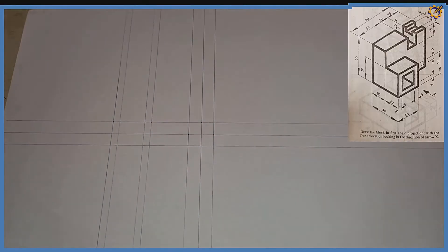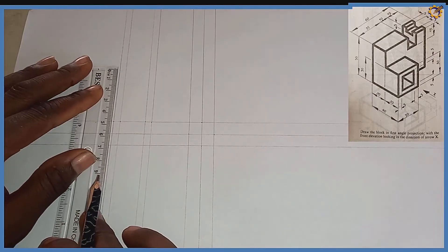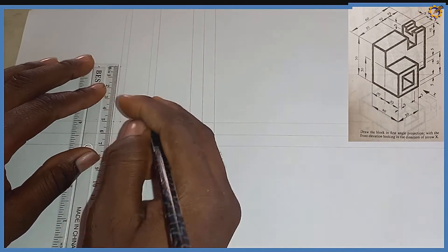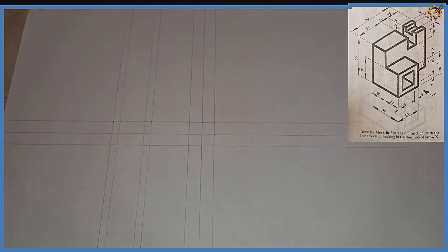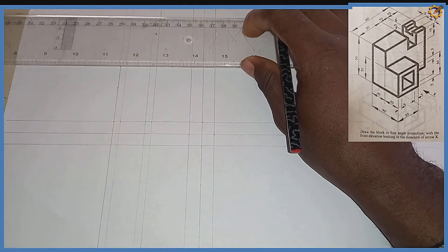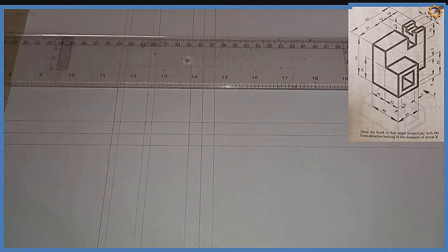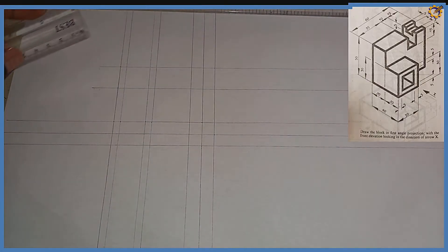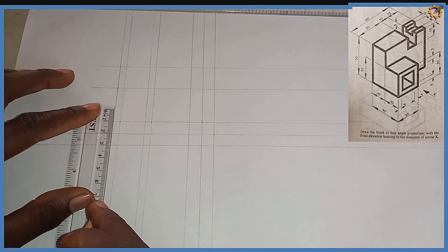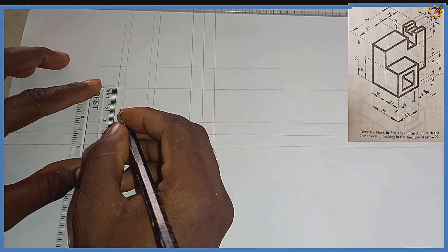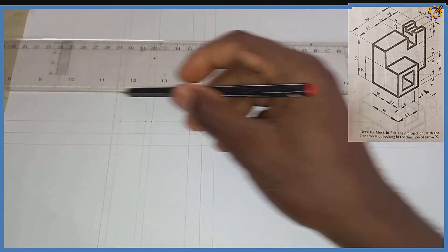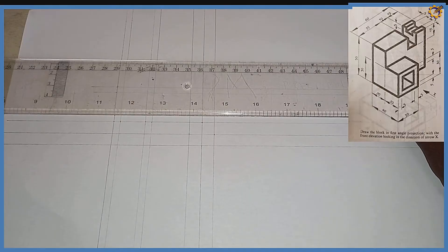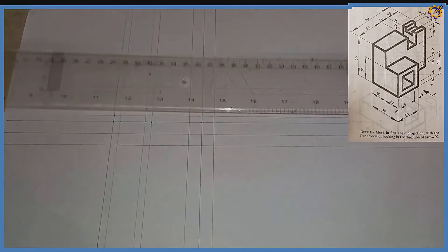Now we deal with the height. Our total height is mark of 50. I'm having mark of 30 from the bottom — 10, 20, 30 — right here. I'm going to project that also. From the bottom here I'm going to pick mark of 5, then from the top here also mark of 5, and I'm projecting those points horizontally.